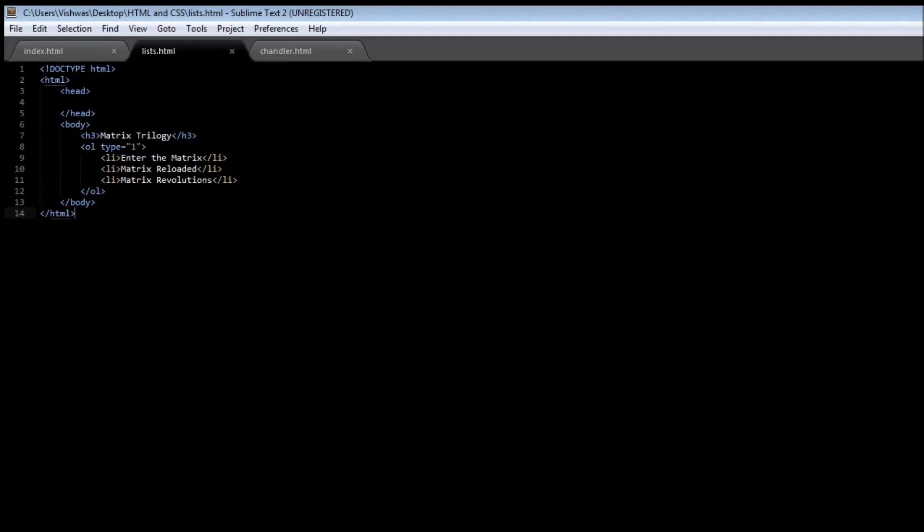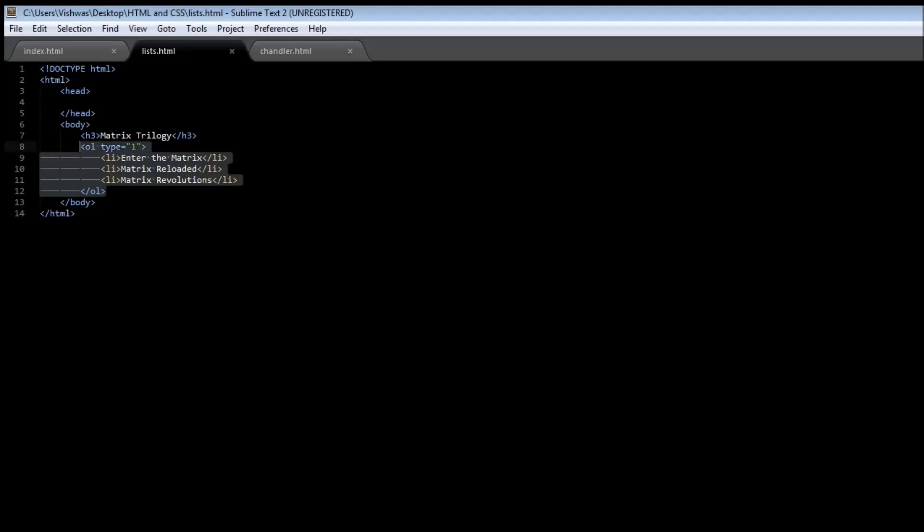And whenever you want to specify like an index or a glossary or any name value pair, you can use definition lists. Now, the definition list tag is kind of different from the unordered list and the ordered list tag.